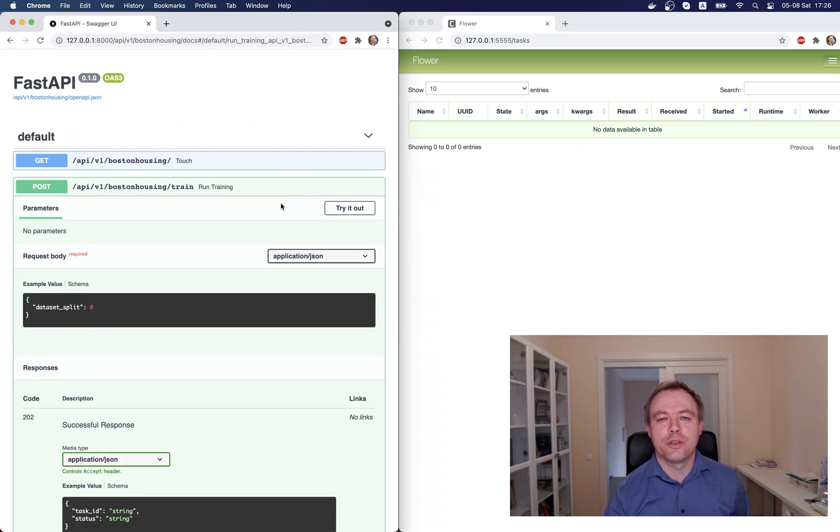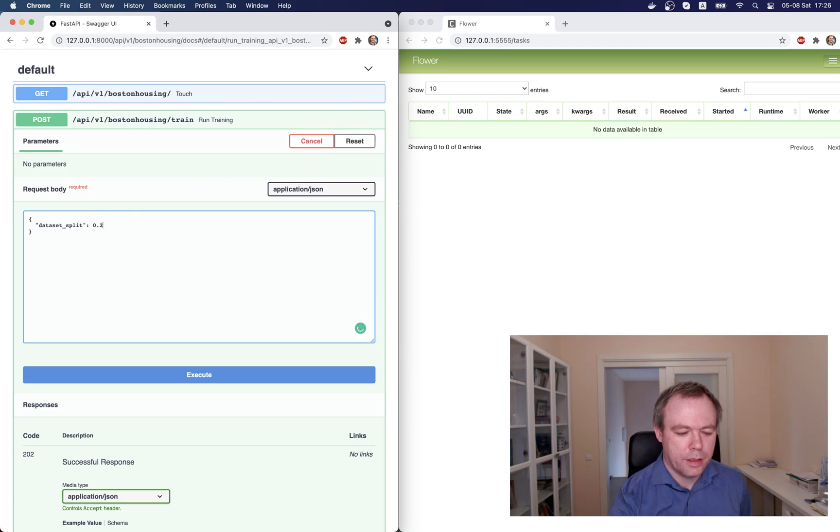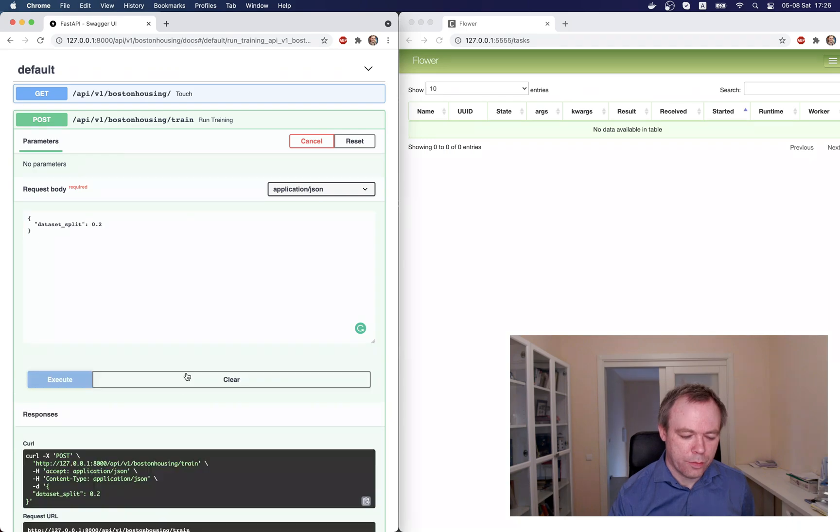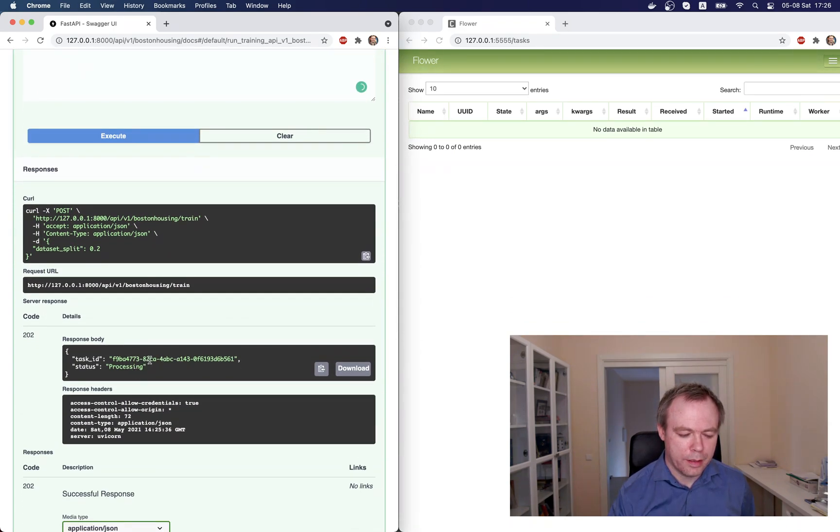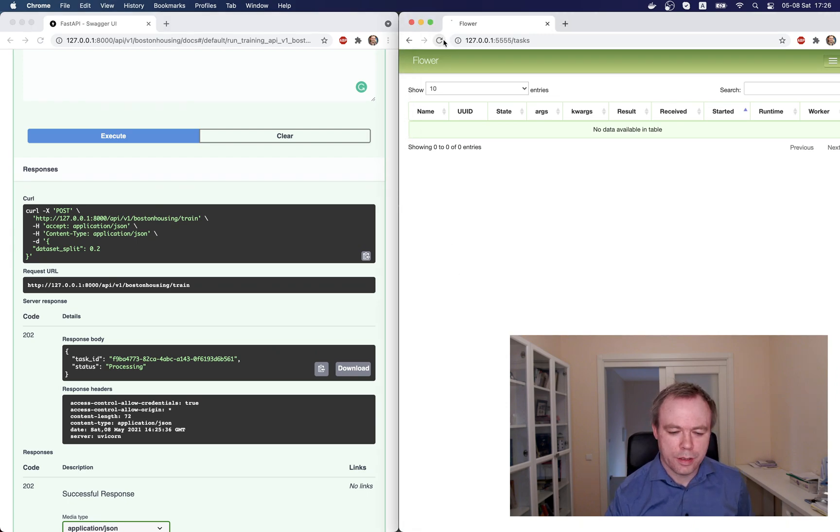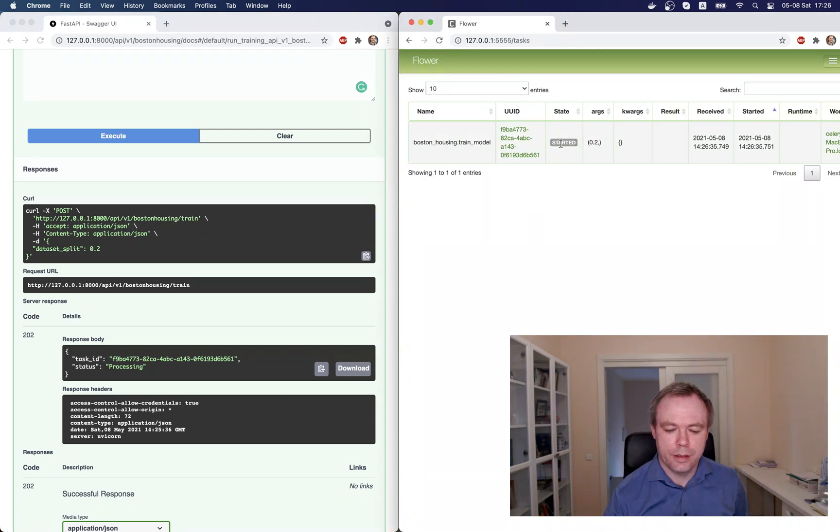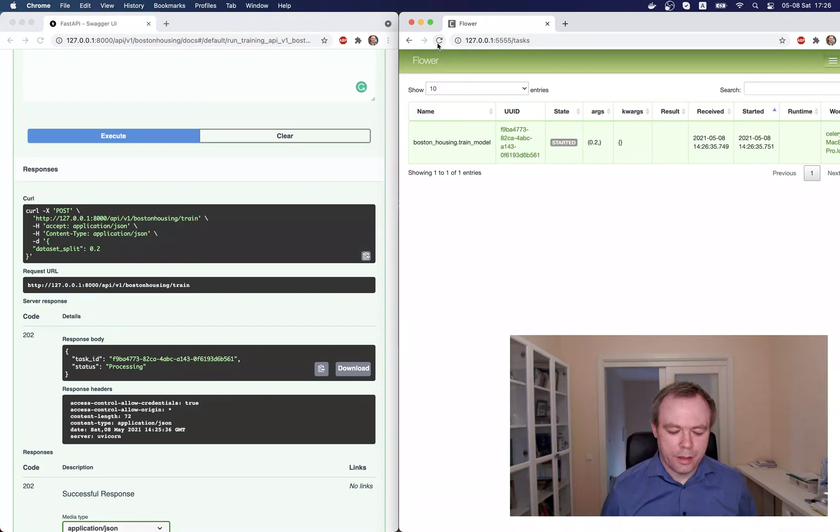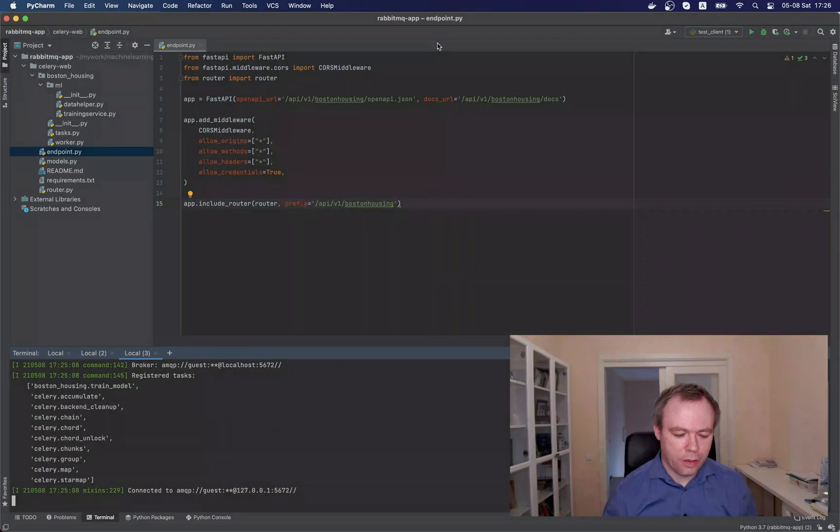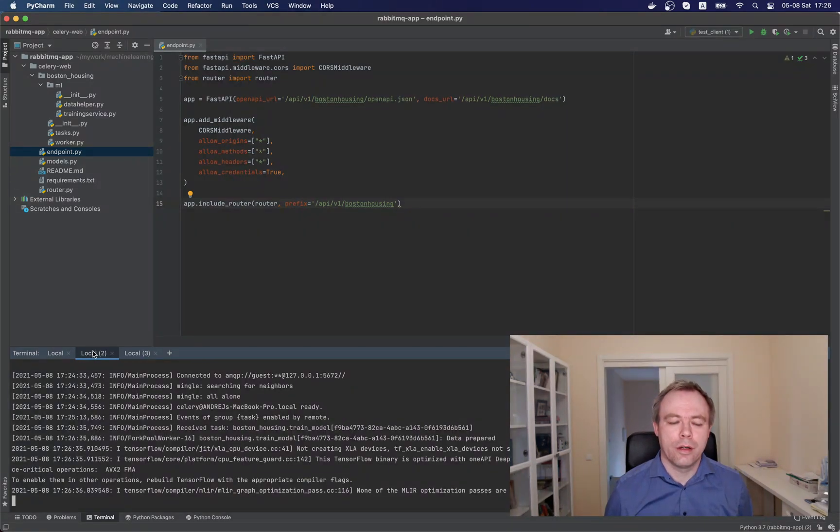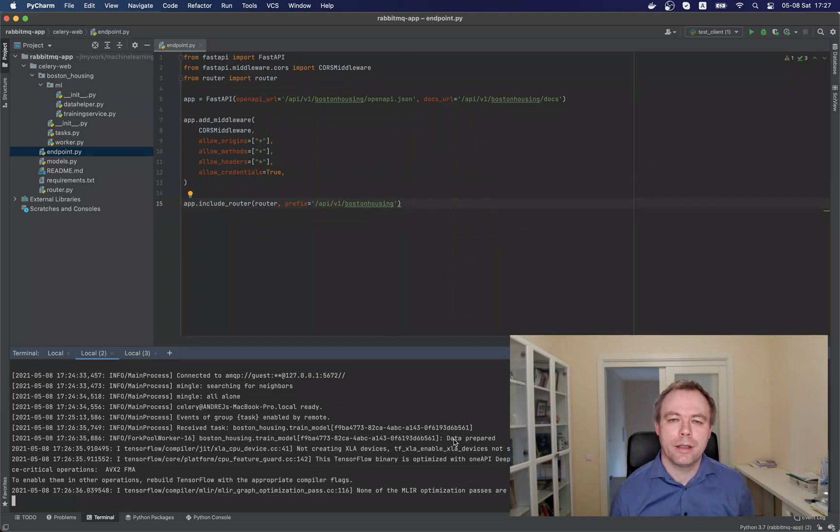We open post operation, and let's say that we use 20% of data for the validation, and then we start the task, we execute. We got back the task ID and status processing. Let's refresh celery. We see that this one task, it started, it's running. And let's check back the log. We see in the celery worker log, we see that task was created, data was prepared, and right now we're running training.